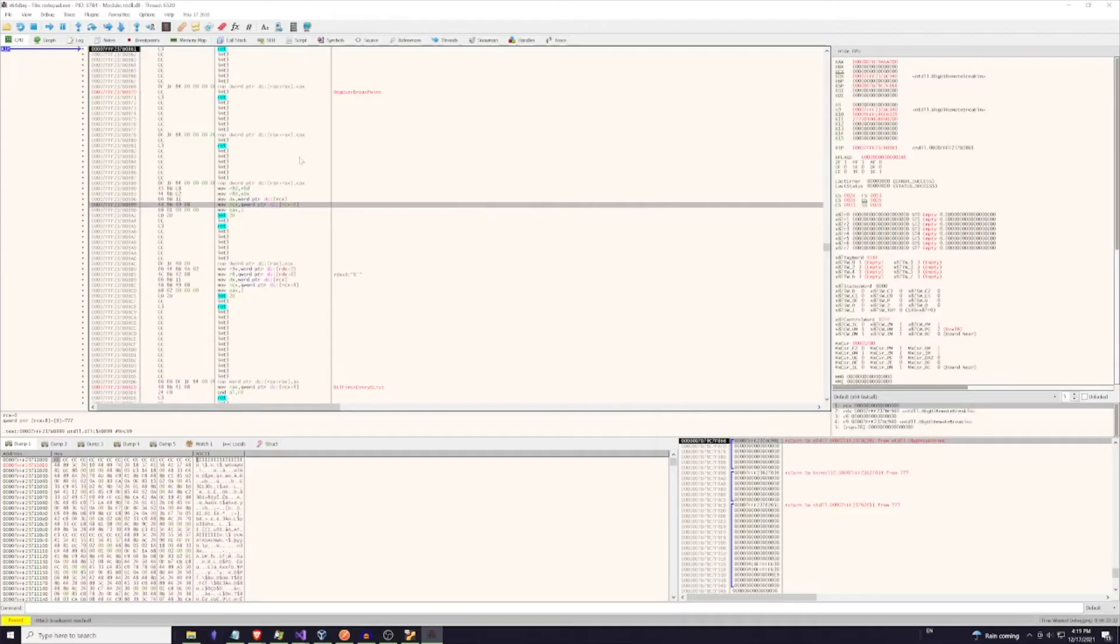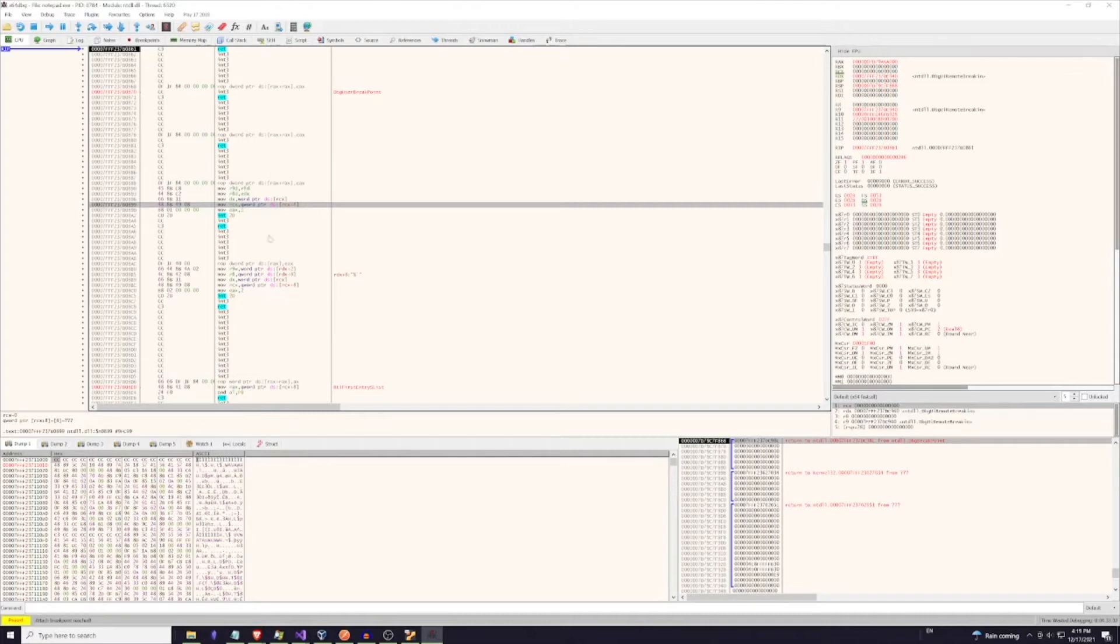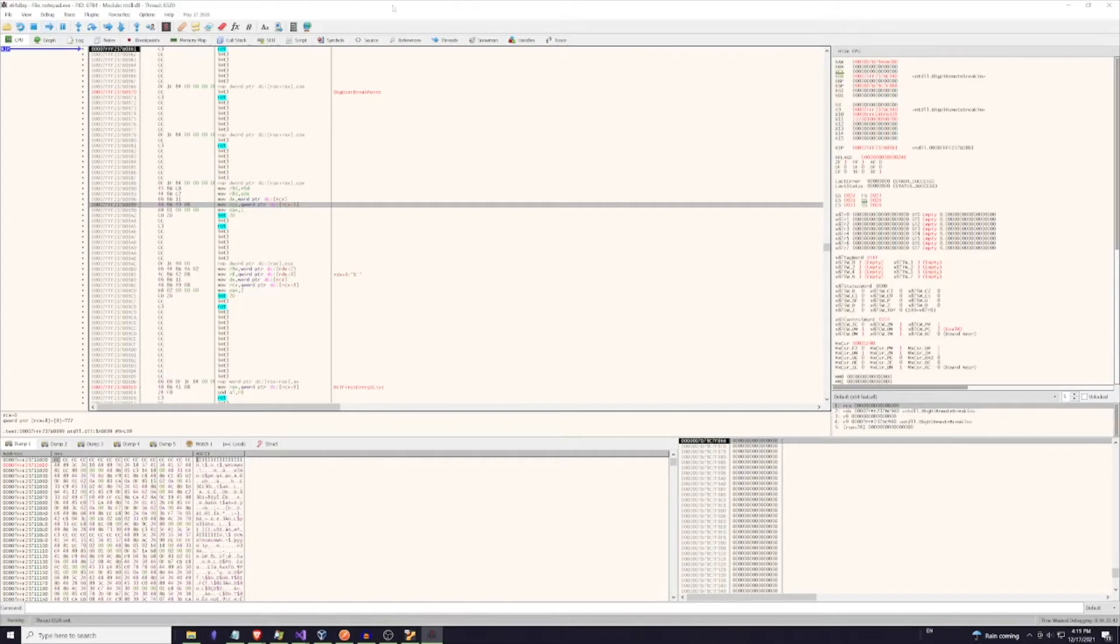This is what things look like with x64 debug. Everything is significantly more complex. It's all in assembly. And as soon as I actually inject something, I can show you what that looks like here.